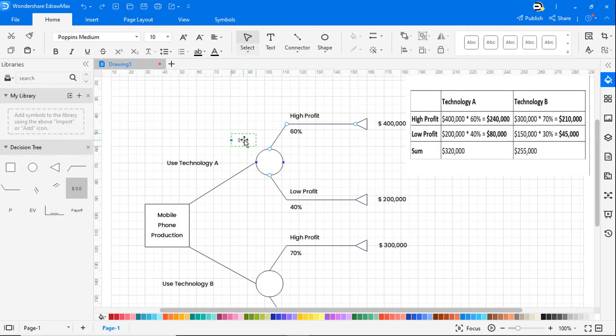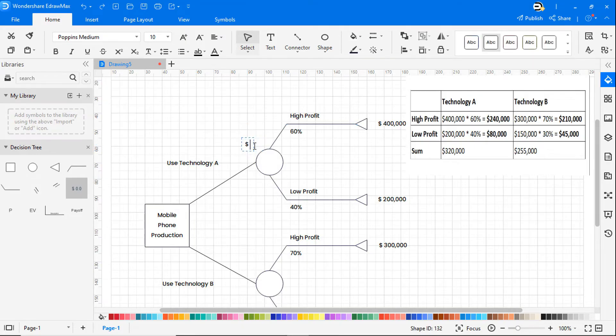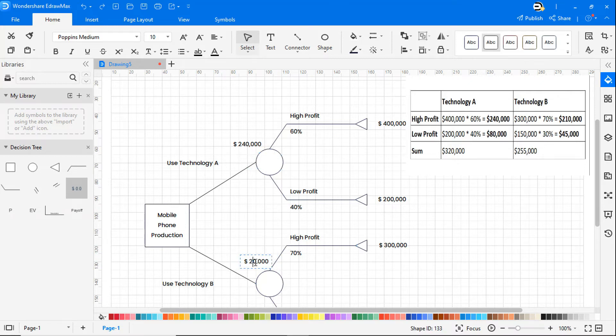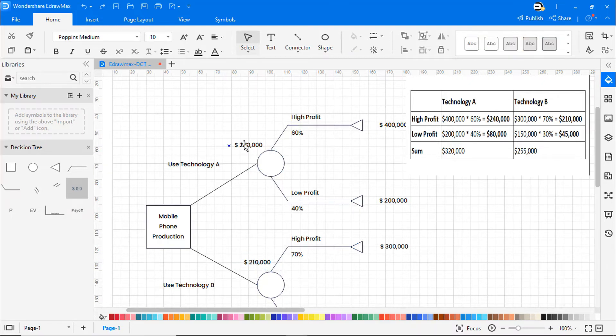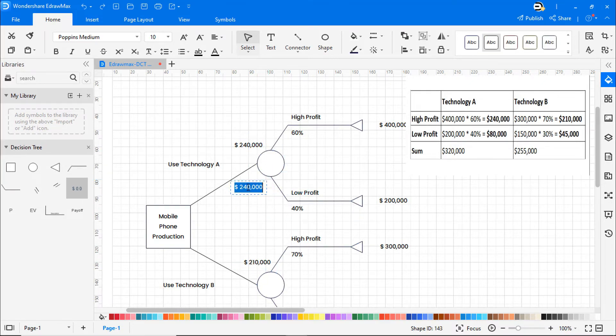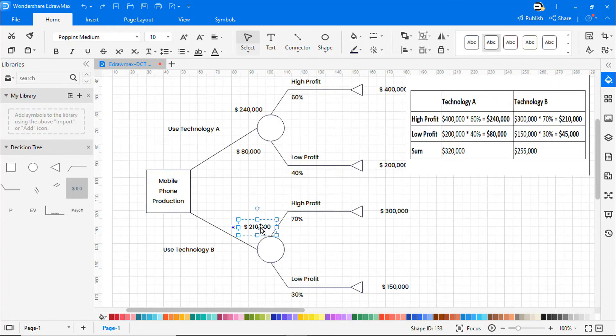Now it's time to analyze the decision tree by simply multiplying the value of the results by their possibility. Then sum up the total value of each node from right to left on your decision tree diagram to compare and make the final decision.